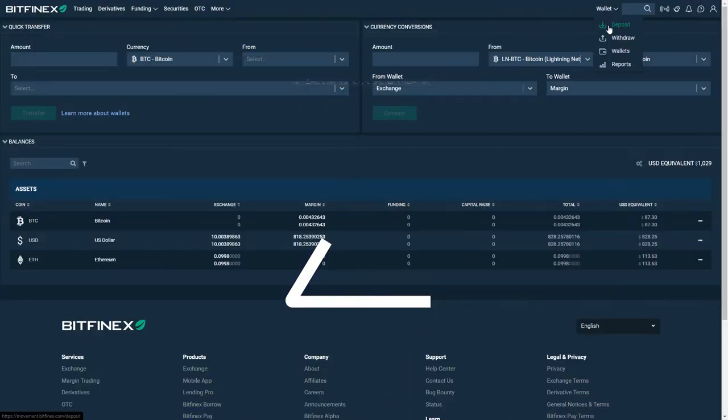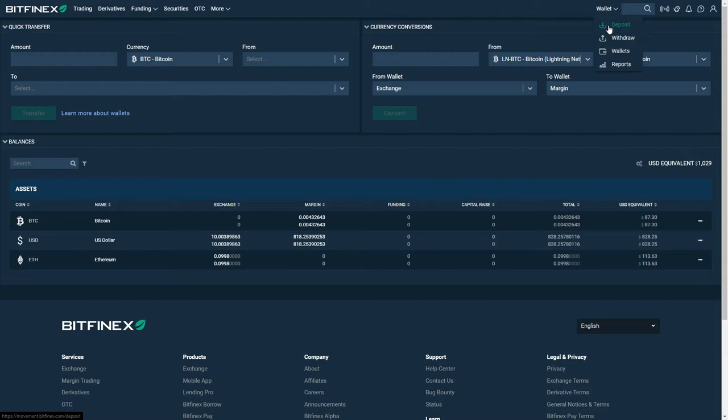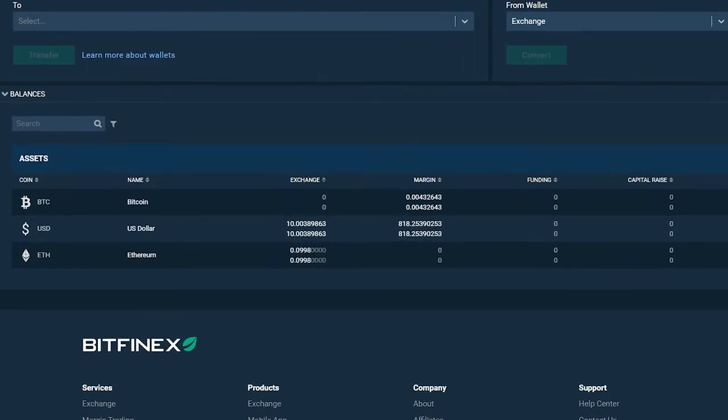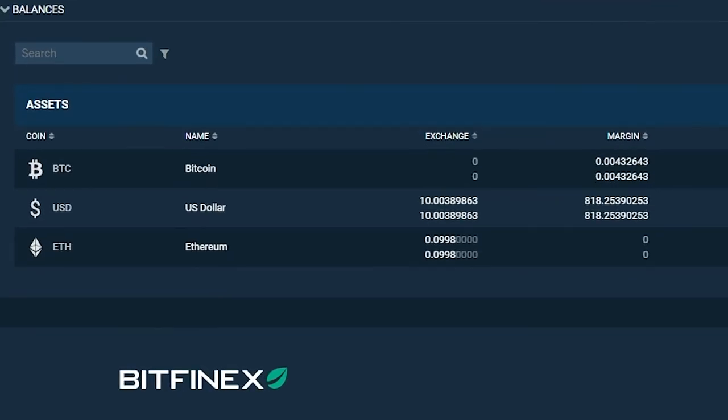Make sure to double check the address you're entering on the initial wallet one last time before proceeding with the withdrawal. The cryptocurrency you chose to deposit will appear in your wallet on Bitfinex once the deposit is confirmed.